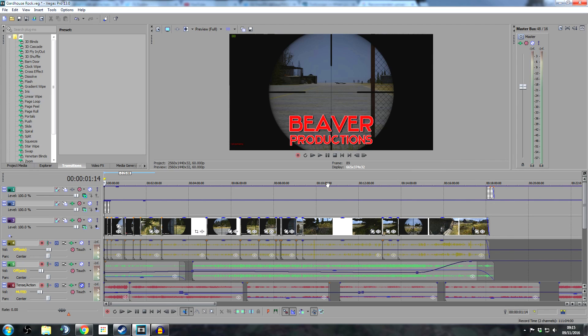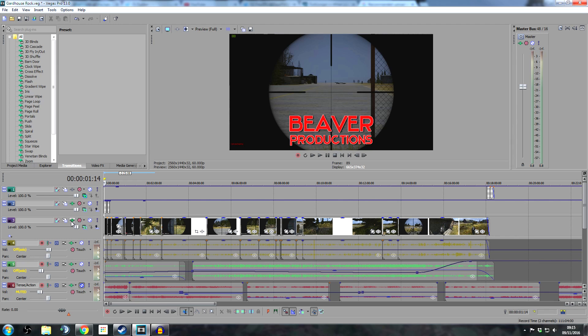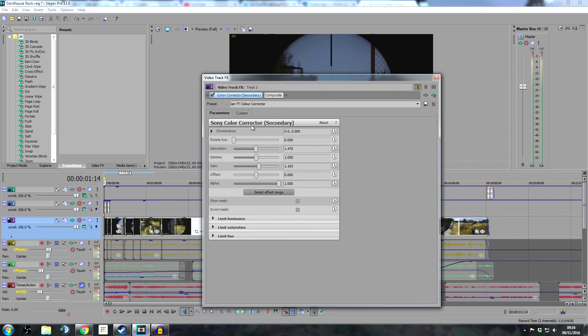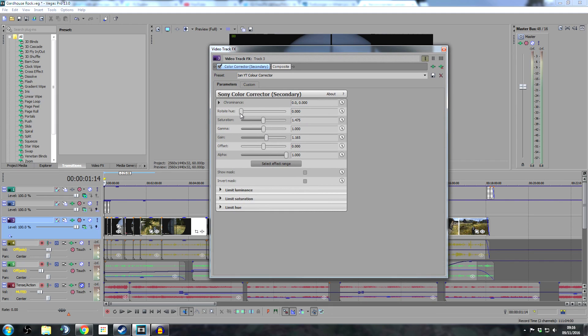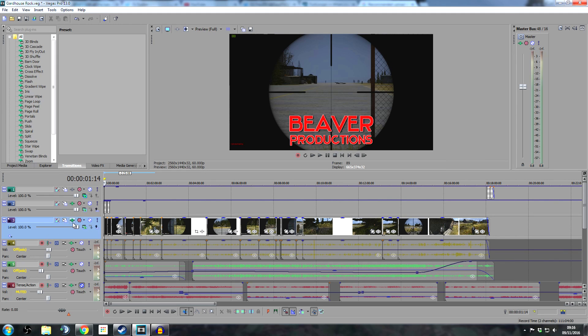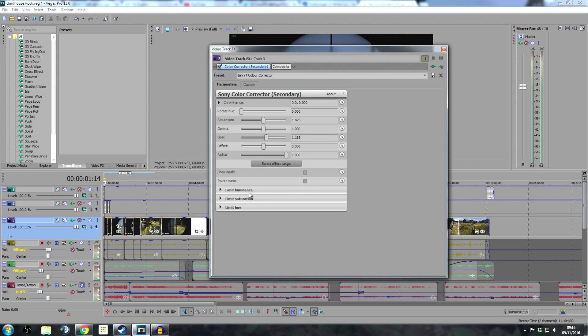The last thing I wanted to show you is what I've done in my track effects. This is my video track. I have a color corrector secondary on the video track to try and tweak the colors slightly to make them a little bit warmer. DayZ can often feel a little bland and washed out. Here are my color settings which you can copy: Saturation 1.475, Gamma at 1, Gain at 1.165, Alpha at 1. This helps warm it up a little bit. I save this on the master track instead of each individual video file, so you load it here and it applies to everything.